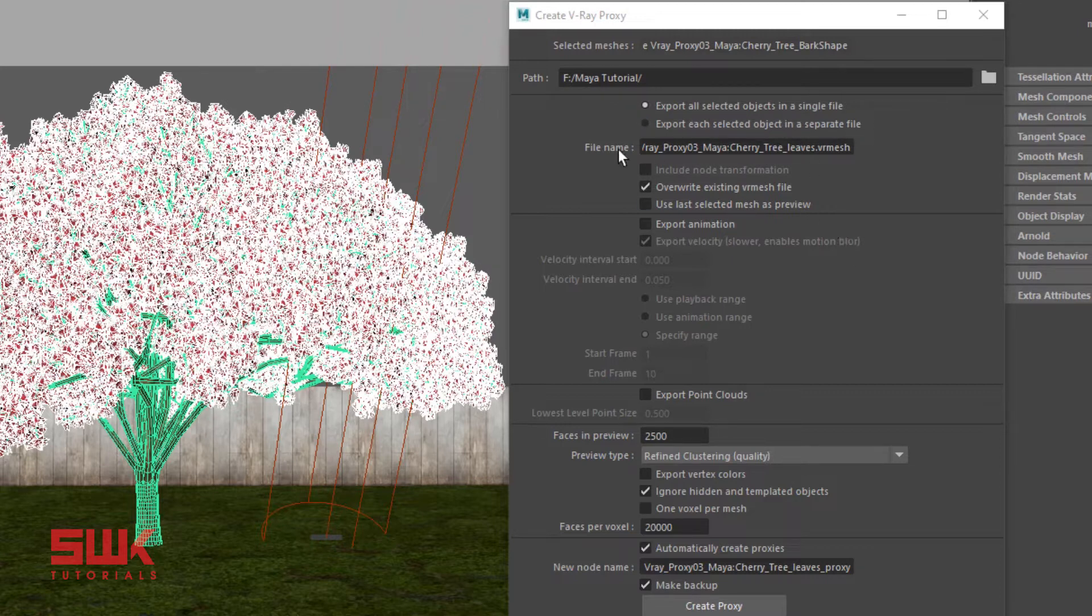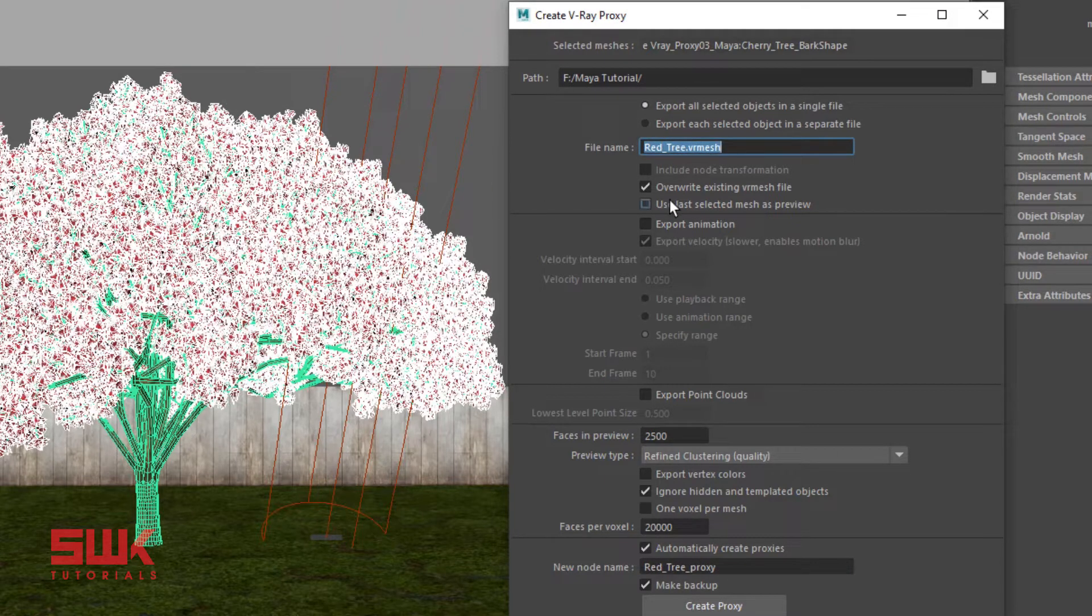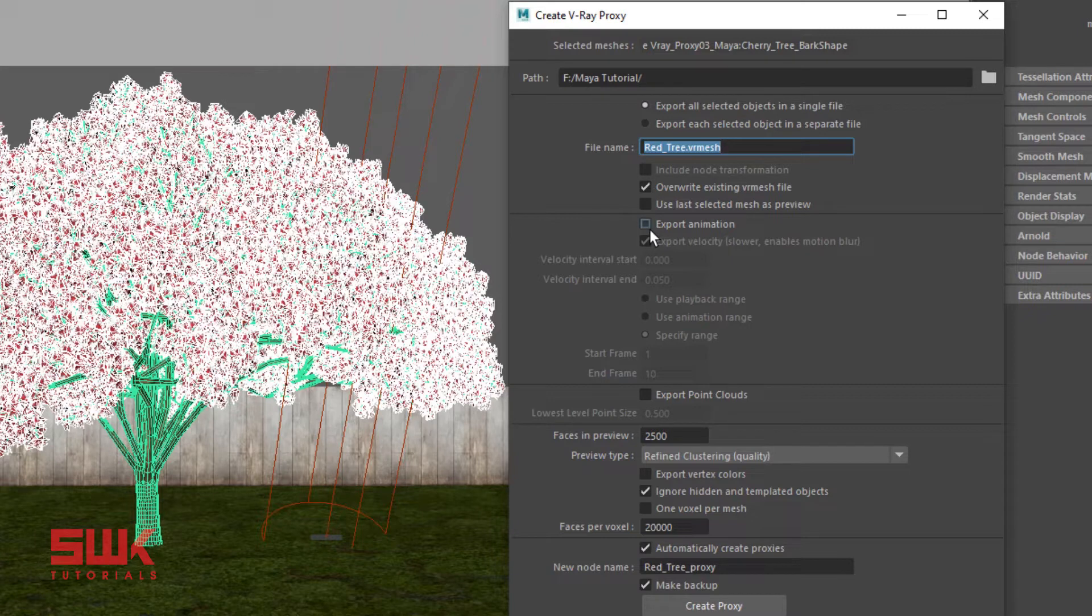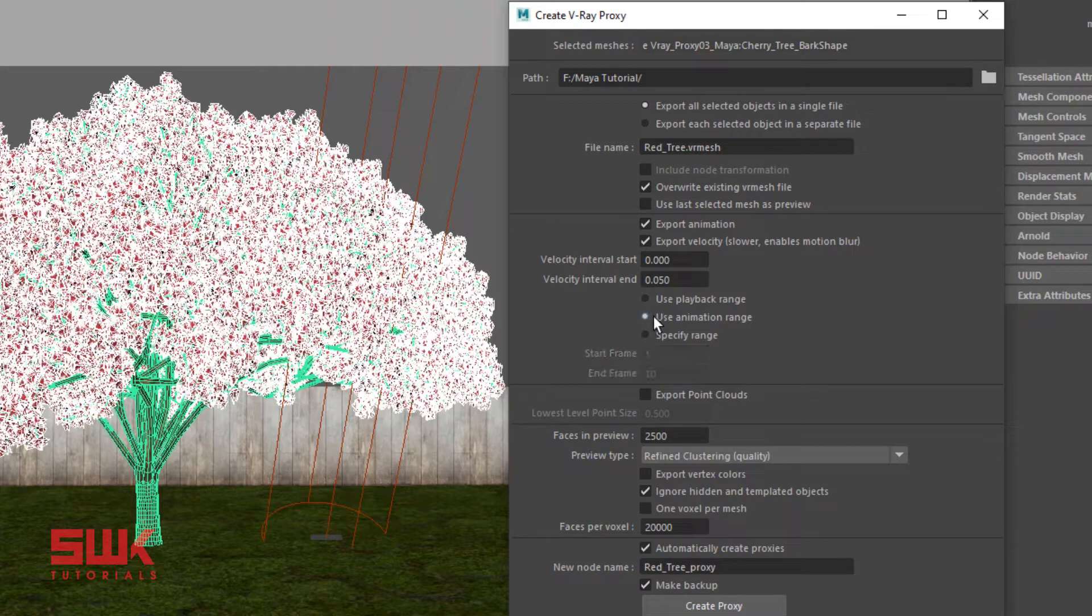Next, give it a name. After that, it's up to you if you want to overwrite the existing one or not. Next one, if you have an animation, you can turn it on. You can give it a simple range or use the animation range, whatever you like. Since this tree has no animation, I will uncheck it.